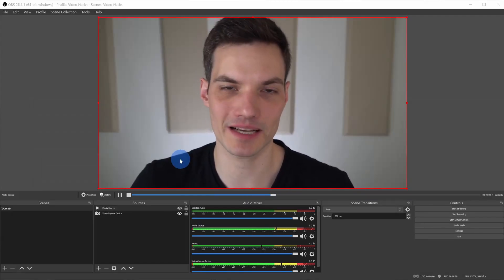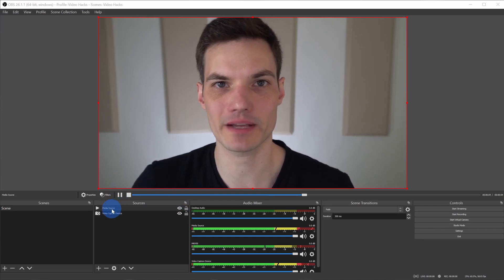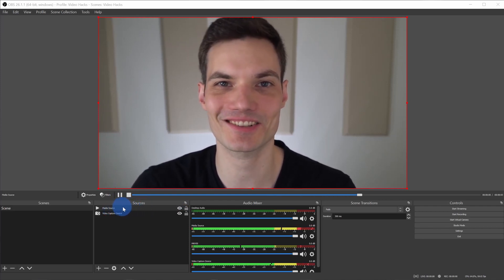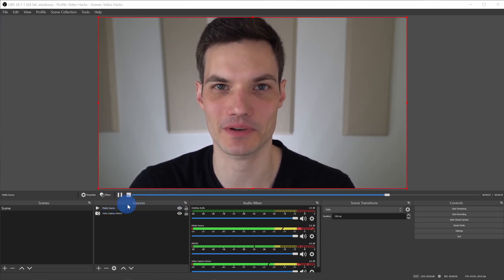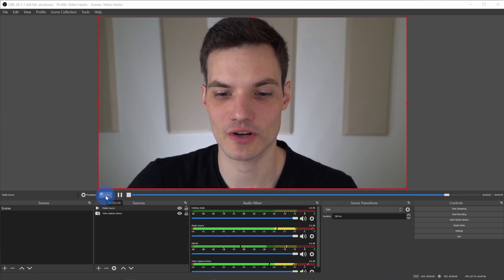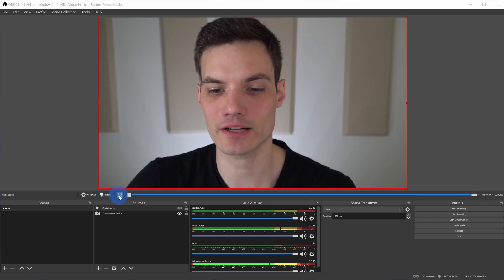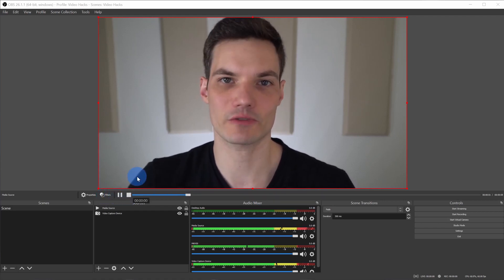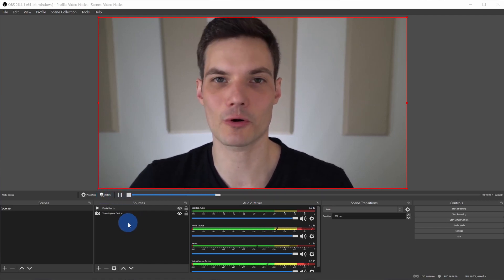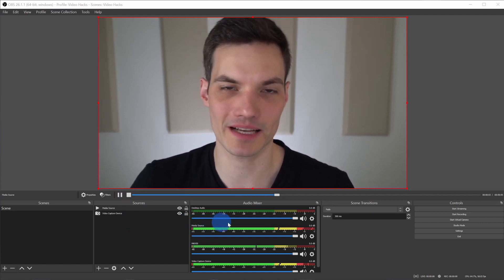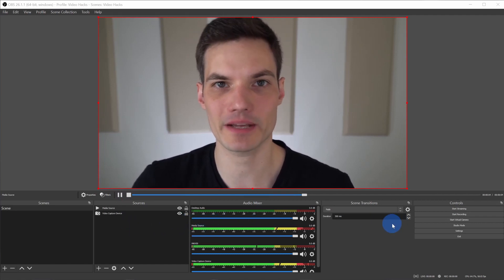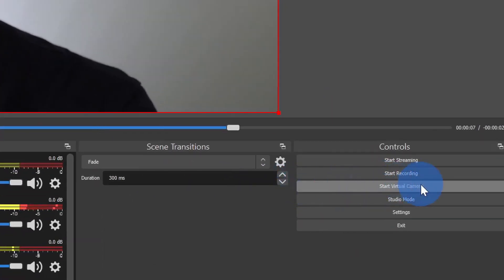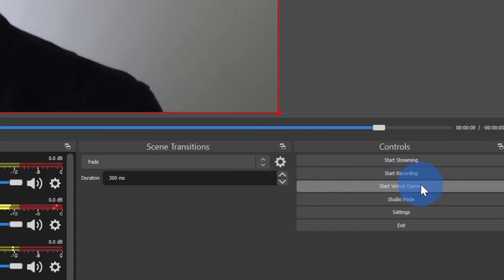Back within the main view of OBS, here now I can see my new media source and it's the topmost layer, so we're going to see the video playing here. Here I could pause it or I could stop the video. Once I'm ready to send this over to Zoom, over on the right-hand side, just like we did before, I can start a virtual camera and that's how I can show a pre-recorded video in Zoom.